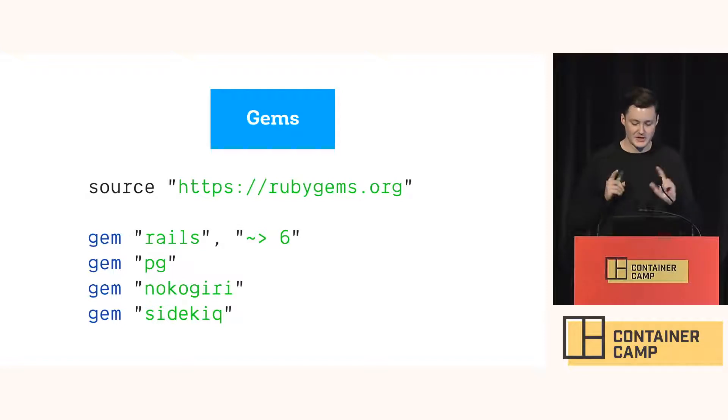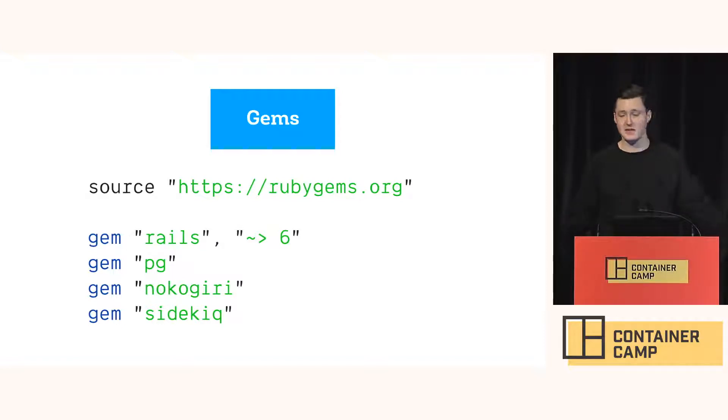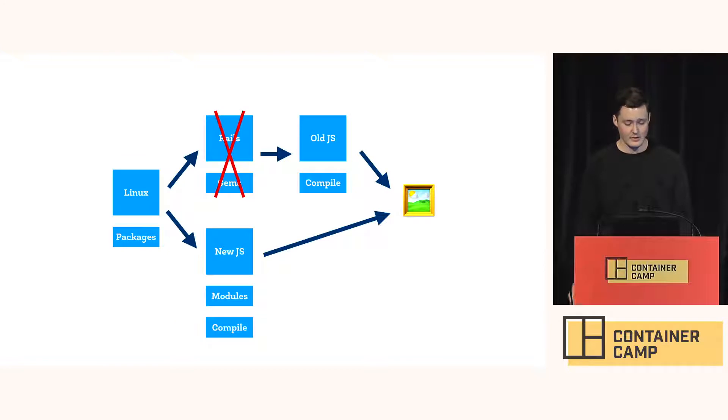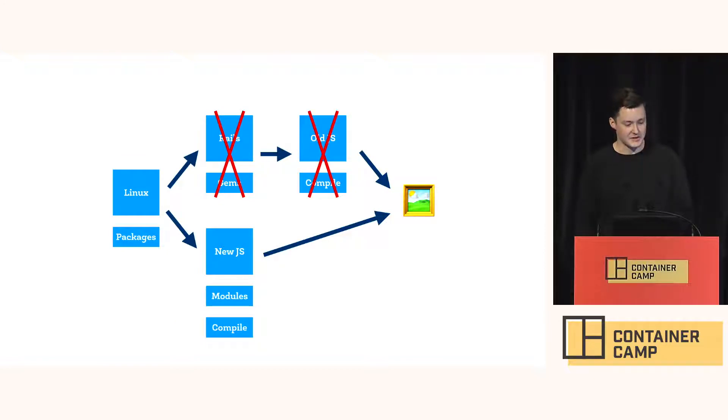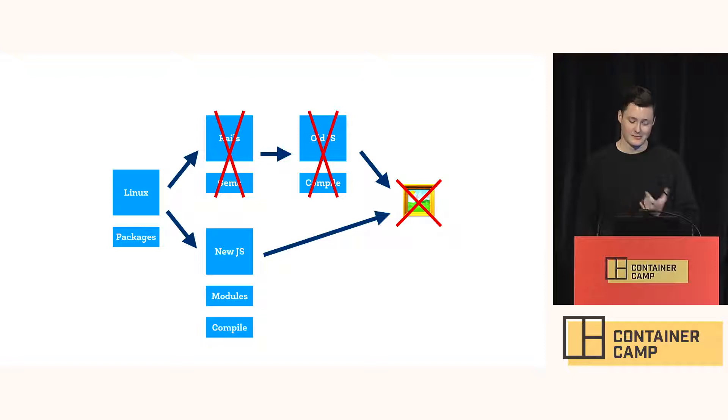But if we change anything in here, the whole layer cache is thrown away and built again. Not only that, but subsequent caches are also invalidated. So we can do better again.